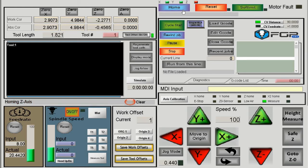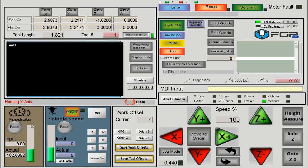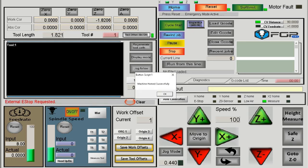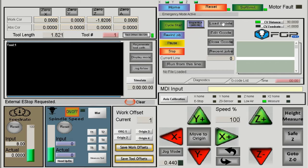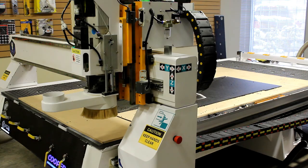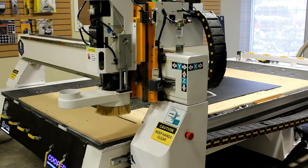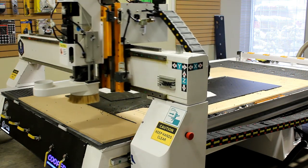After homing, the software emergency is activated, so you cannot move the machine. To deactivate it, simply click reset. Reset turns off, and now the machine can move.